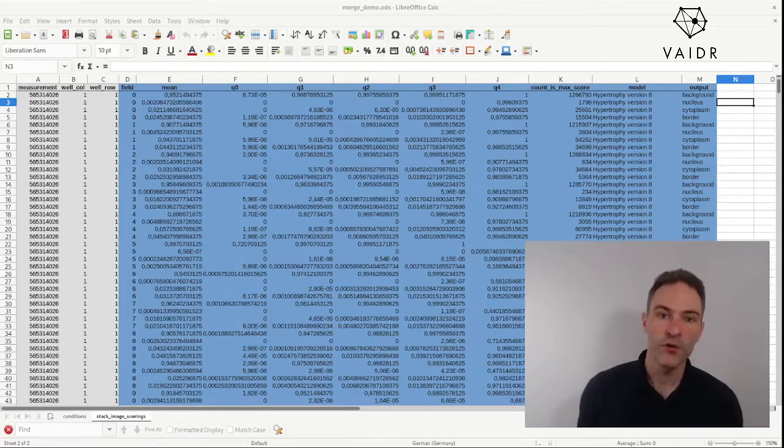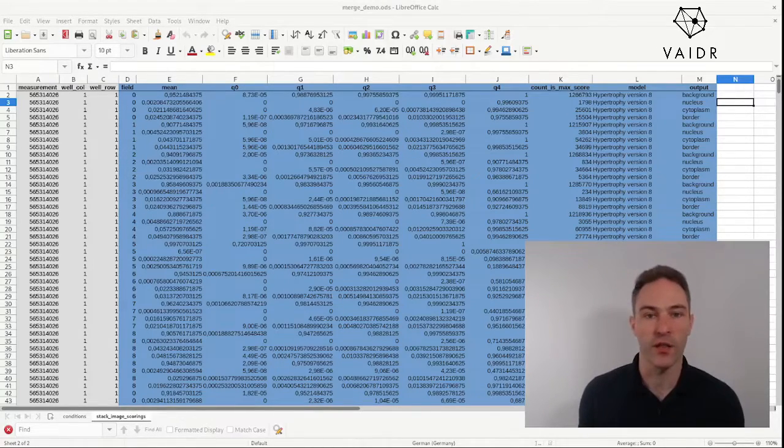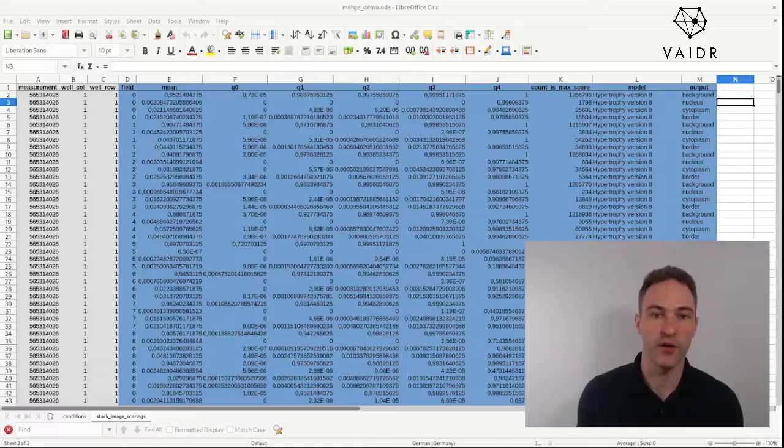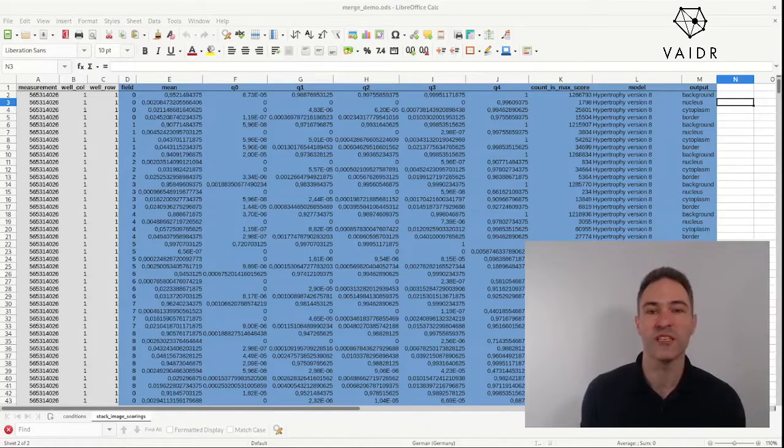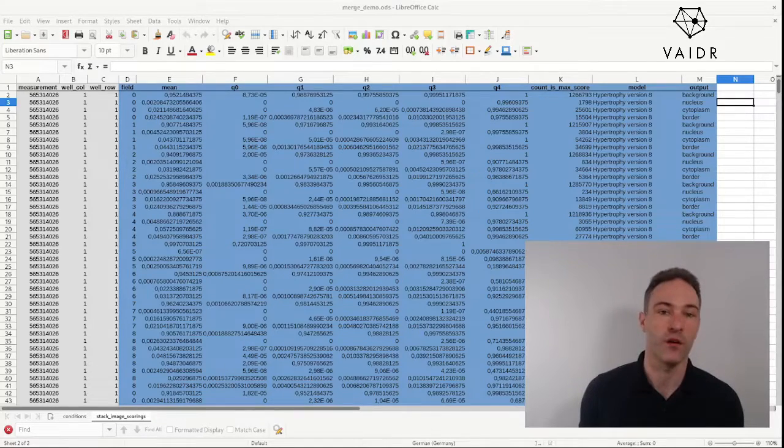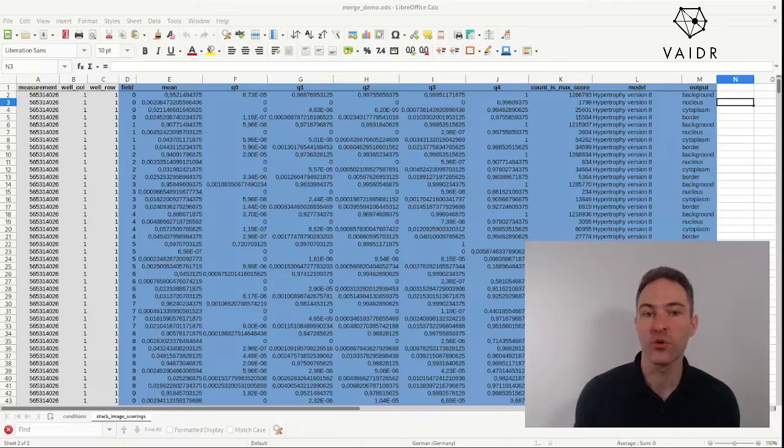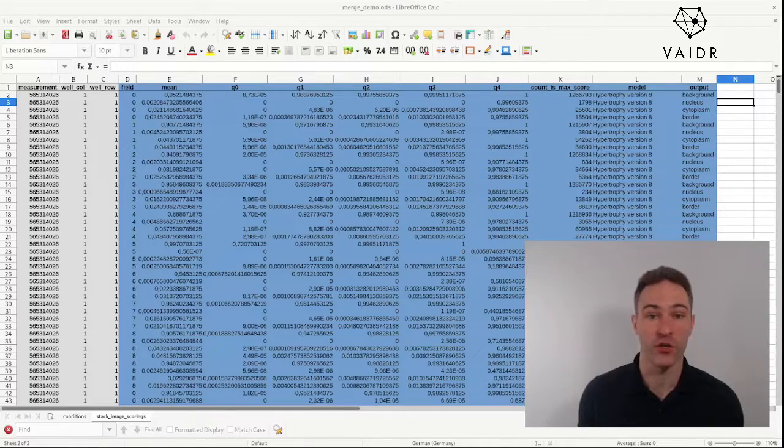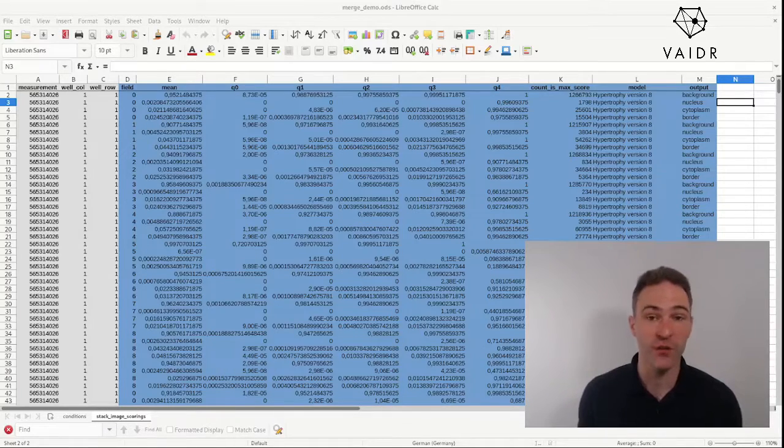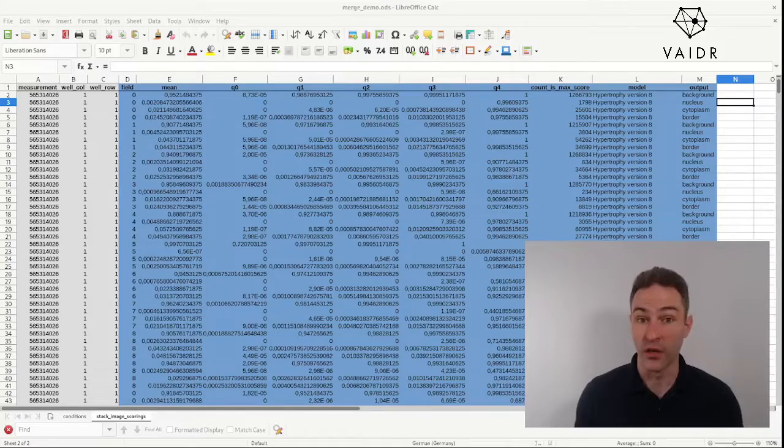For this demo I'm going to use LibreOffice Calc, but the same functionality is present in Microsoft Excel and it works almost exactly the same there. So what I'm going to do today is show you the lookup function in spreadsheet software, and I'm going to use Vader export data to illustrate.